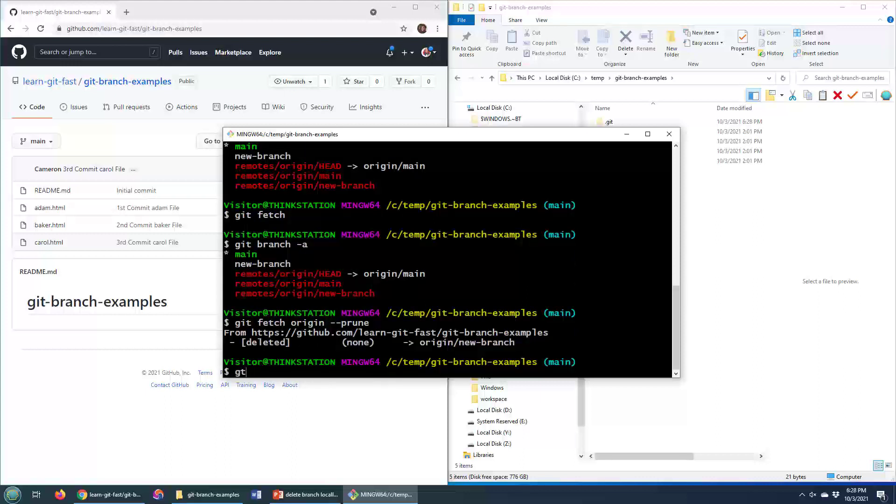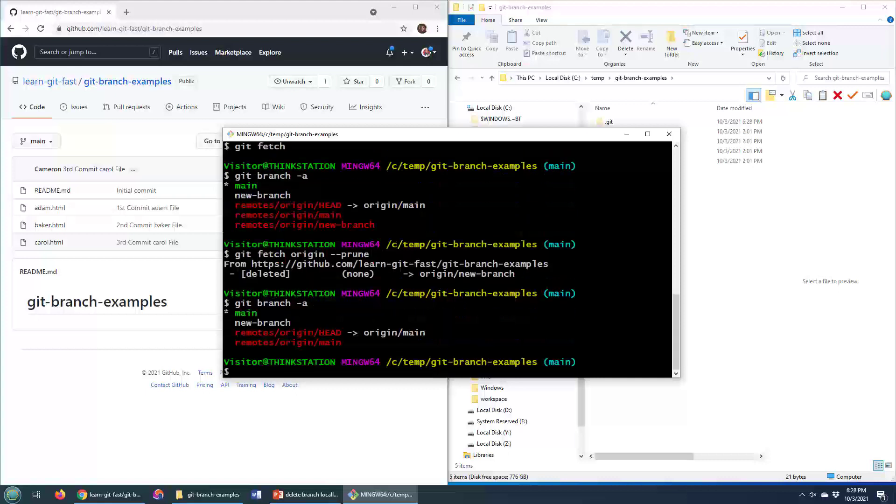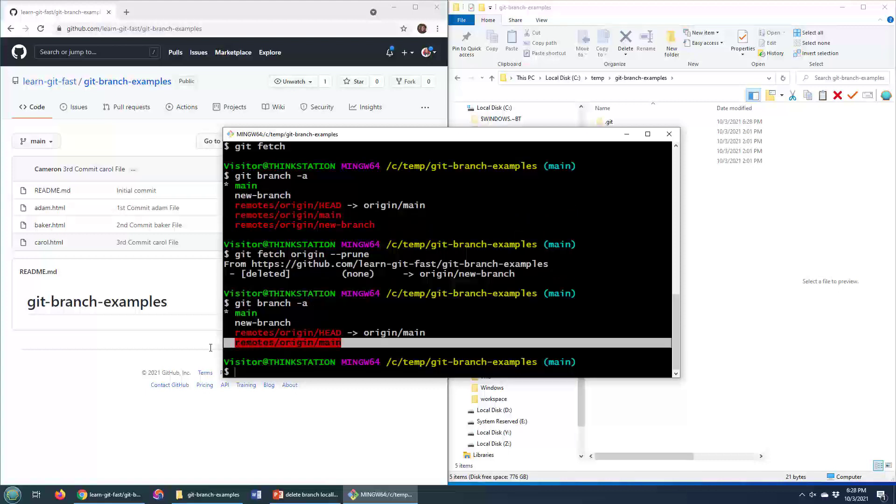If I do git branch dash A again, notice that the remote reference to the new branch is gone, and my local environment is now in sync with the server.